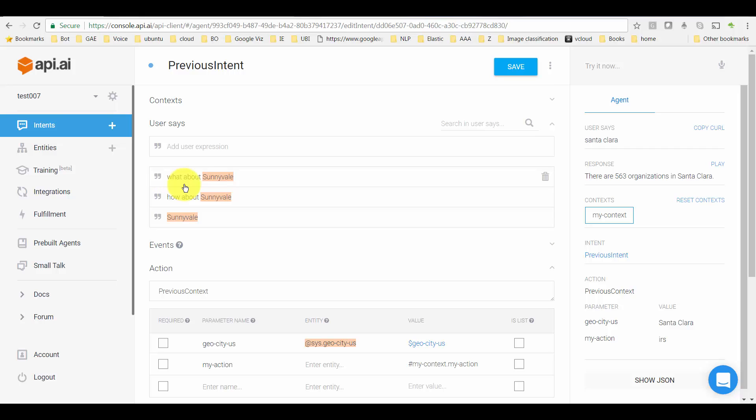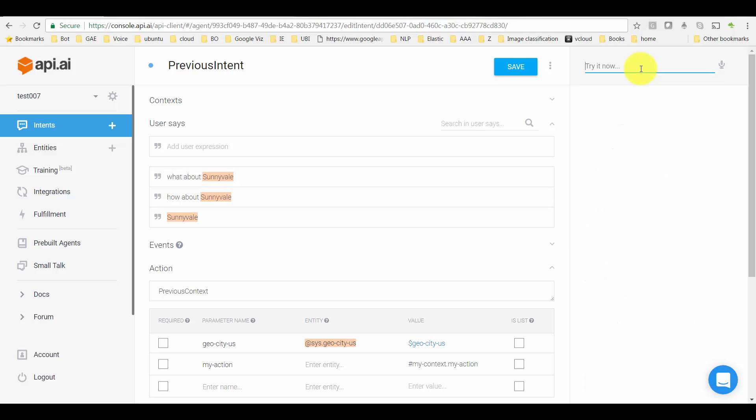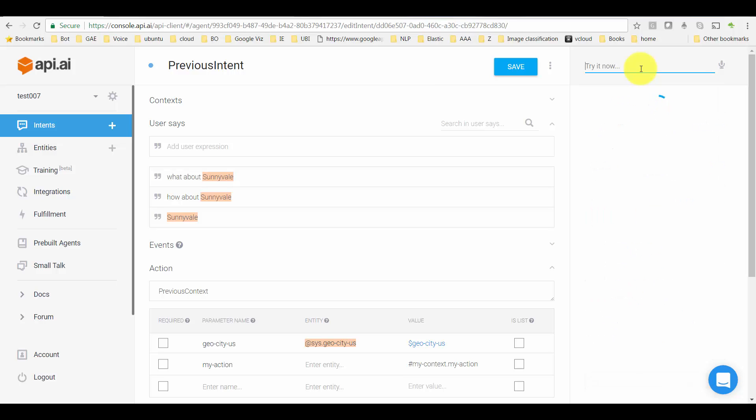'How about,' 'What about Sunnyvale,' or 'How about Sunnyvale,' or just giving the city name—Santa Clara, for example. It's supposed to come back with the organization count because that's the current context. Anyways, here are the samples I gave.